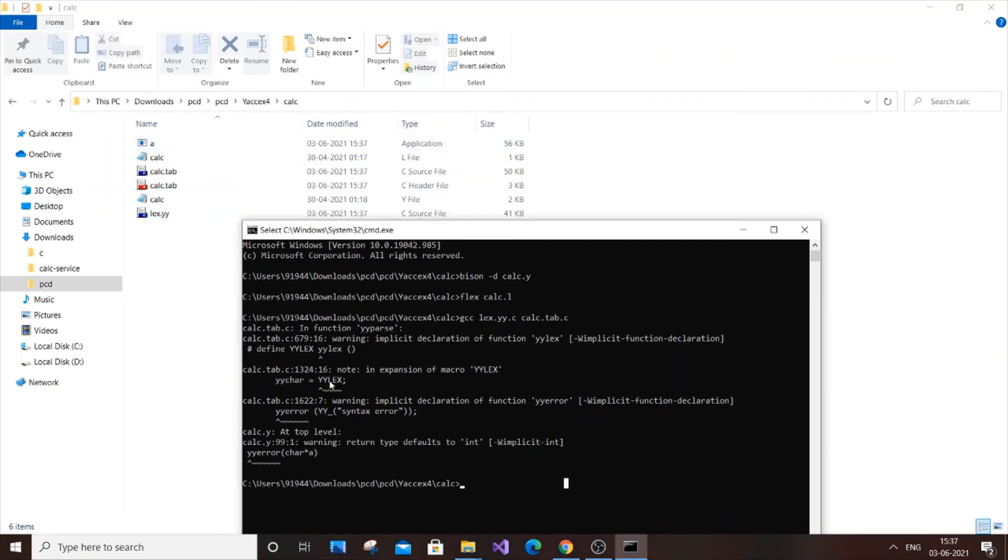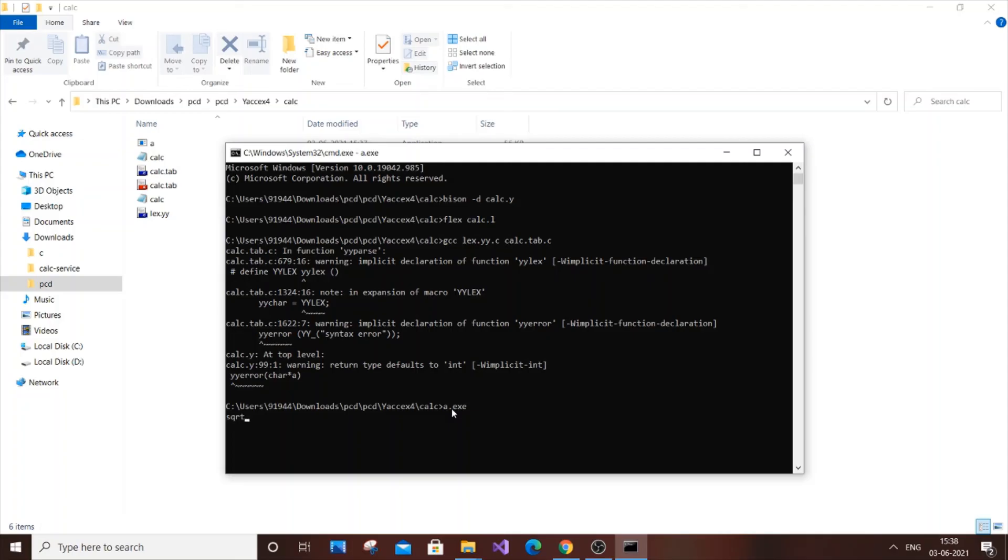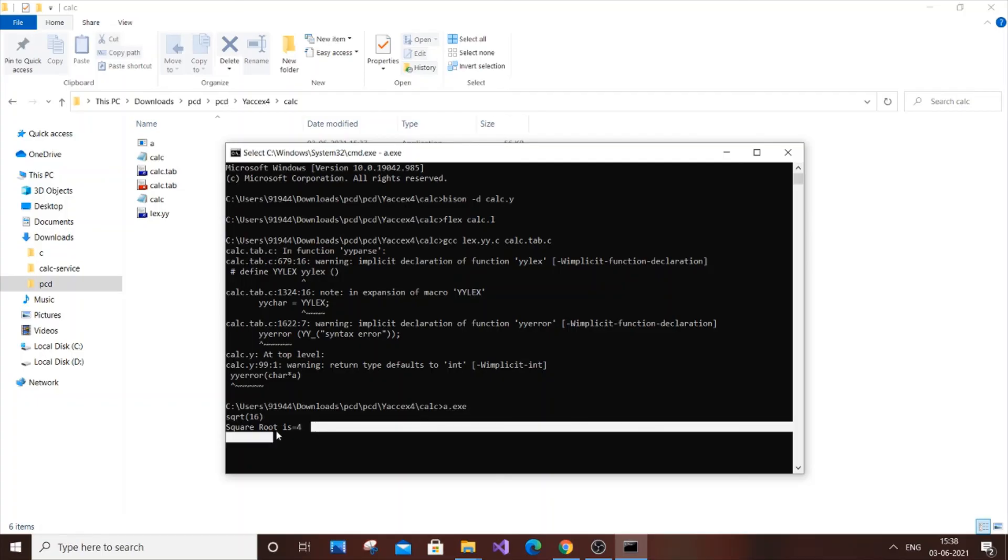This command generates our application file. After doing this, it's just a.exe. This one is like a calculator. So if you type sqrt of 16, I'll get 4. Yes, I'm getting 4. So this is the program.